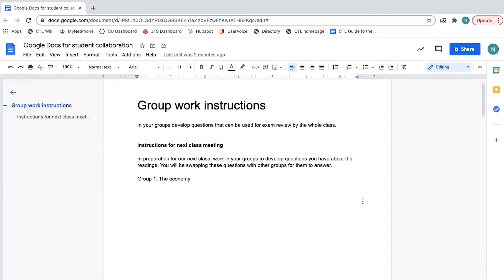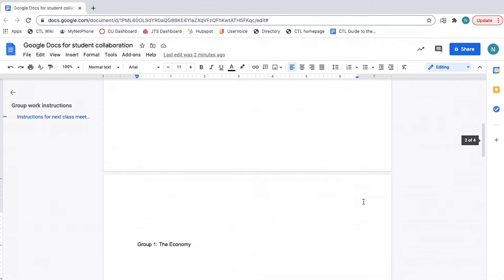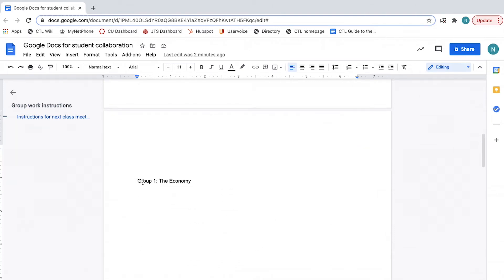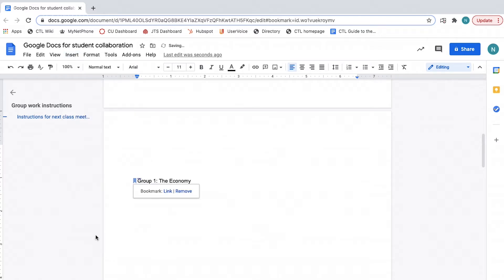To do this, first create the bookmark. Put your cursor where you want the bookmark to be. Click insert and select bookmark. Note you can remove a bookmark at any time by clicking on it and selecting remove.